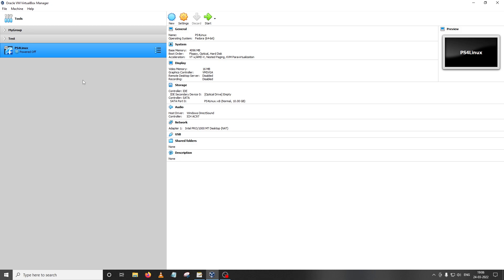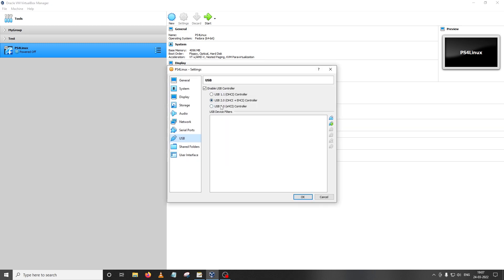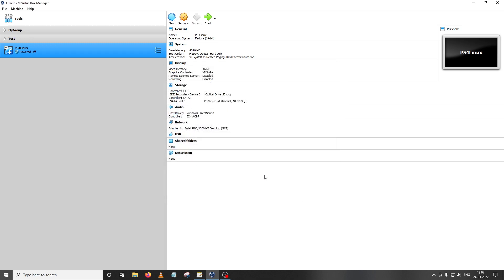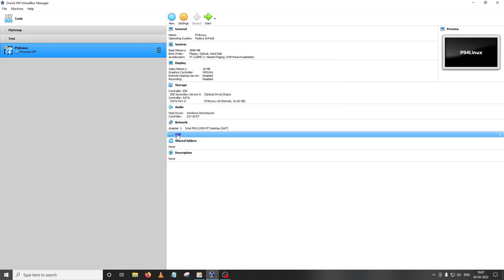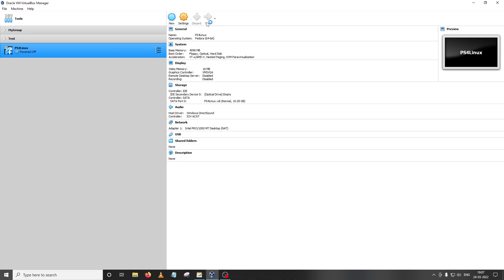I'm going to show you the process in extreme detail so you can just copy it. One of the first things to do is make sure that your virtual machine — in our case PS4 Linux — is selected, then go to the USB menu. As you can see, USB 2.0 is enabled but we need USB 3.0, so I'm going to enable that and click OK. We're going to need this setting because it will help us later in moving the backup file to a USB drive. Once that is complete I'm going to start the virtual machine.